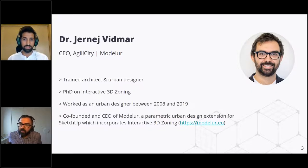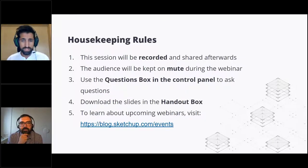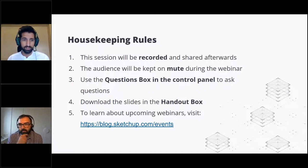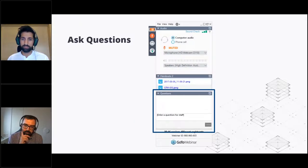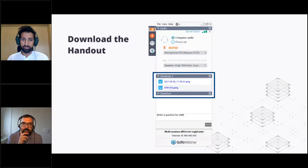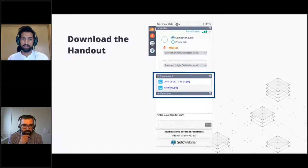A little bit of housekeeping before we start: this session is being recorded and will be distributed to everybody by email a day later. The audience will remain muted throughout the session, but please ask any questions into the question box in the control panel on the right corner of your screen. In that same panel you will find a handout tray where you can download a PDF with material about today's presentation and links to download demo files.